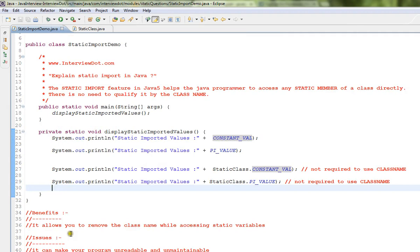There are some issues - it can make your program unreadable and unmaintainable. If you do static import for multiple variables, that might result in code that's unreadable and unmaintainable.